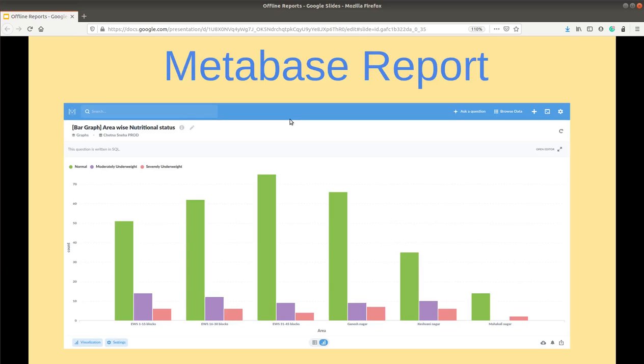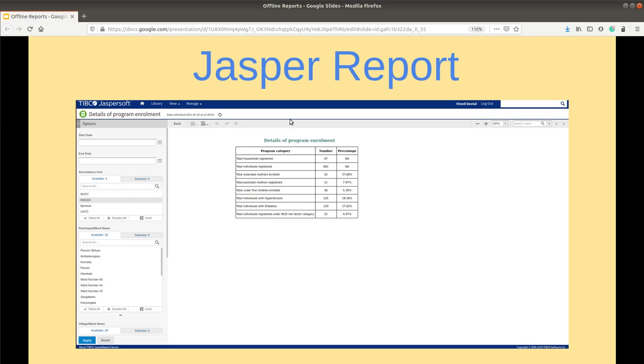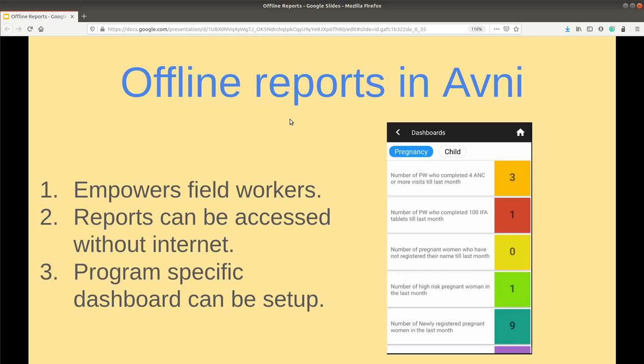Avni already uses Metabase and Jasper for reporting and if you are one of the organization using Avni, then you would already be using one or both of these reporting tools. Well, if Avni already has these tools, then how are offline reports different?